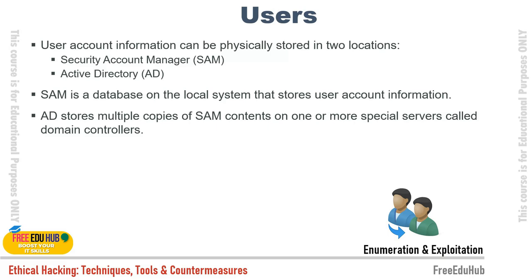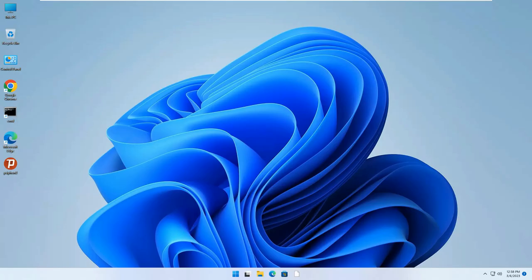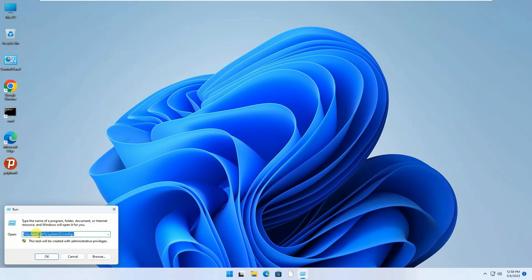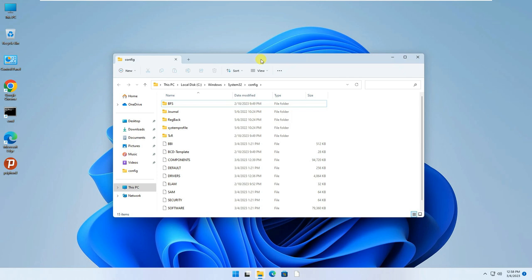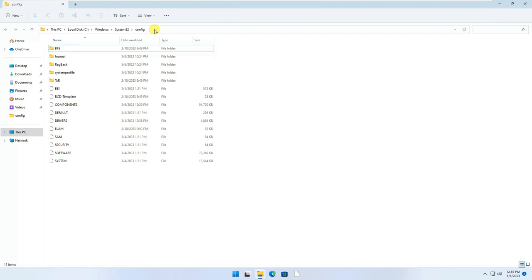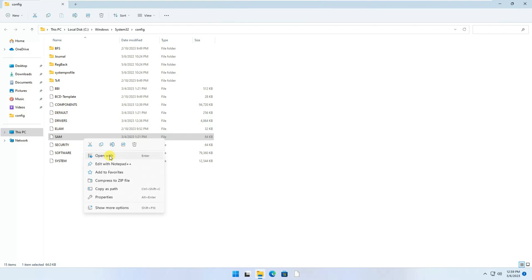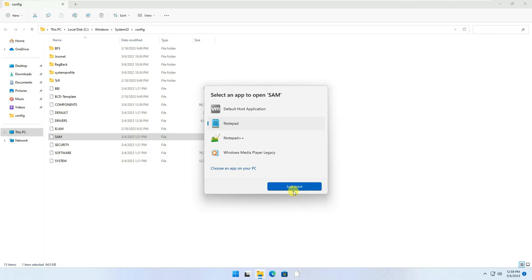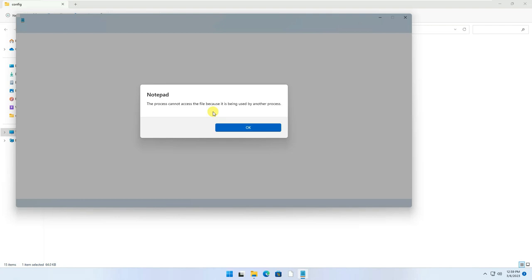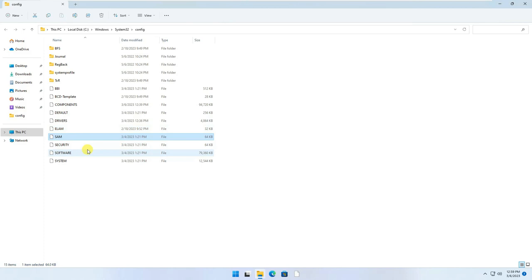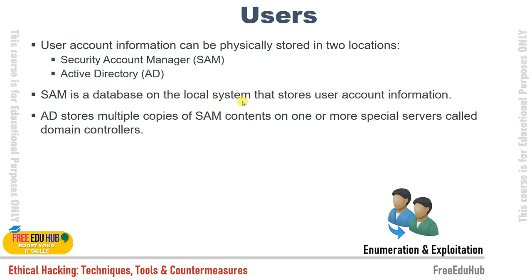The benefit of a domain account is that a domain administrator can control all computers on that domain remotely — enabling or disabling accounts, setting login hours, and more. With a local account created on a specific computer, the remote administrator cannot disable it from the domain. To see where SAM accounts are saved: right-click Start, go to Run, type %SystemRoot%\System32\config, press OK — you'll find the SAM file there. It cannot be opened while Windows is running because it's in use by another process.